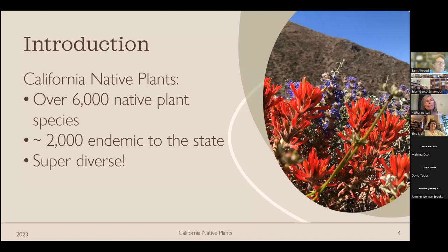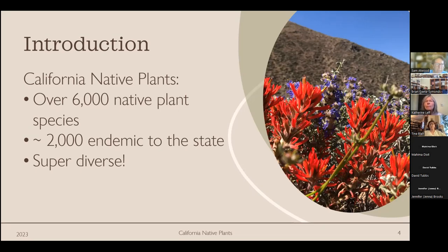In California we have over 6,000 native plant species — the California Native Plant Society's website now lists over 6,500. About 2,000 of those are endemic to the state, meaning they only occur in California, making them very special and often rare. They're also super diverse; I have a photo from a friend's research site where you can already see a wide variety of colors in just one shot.